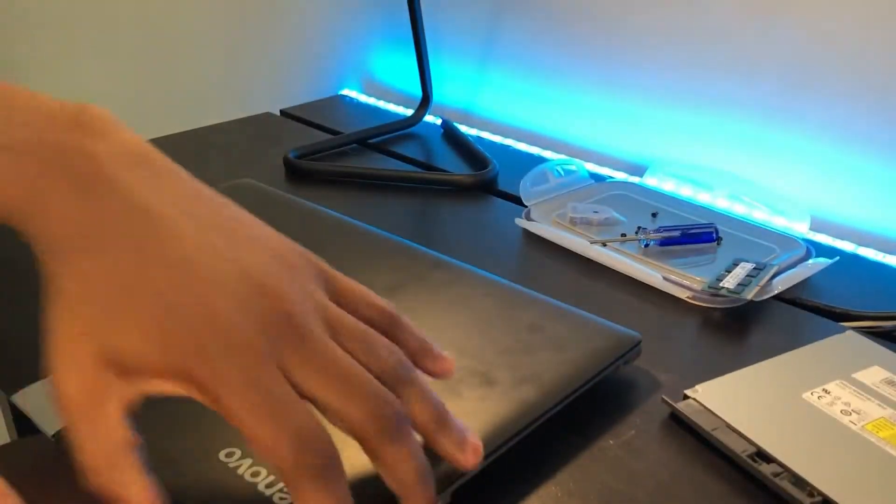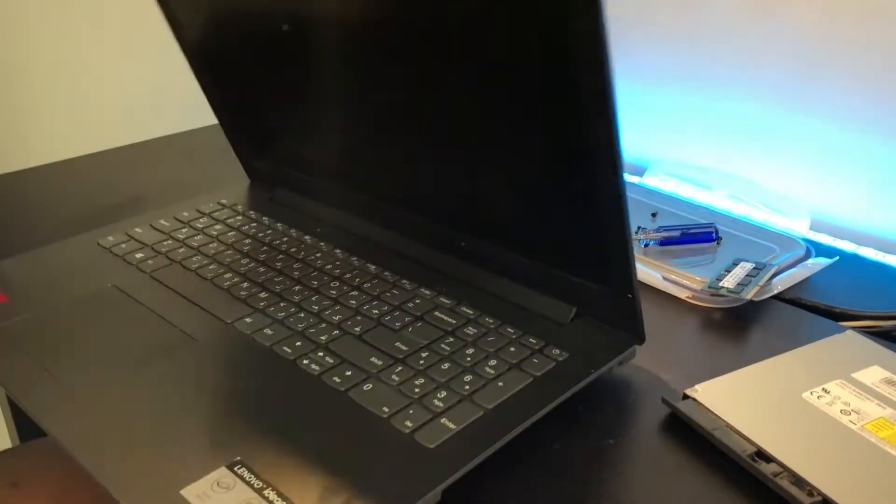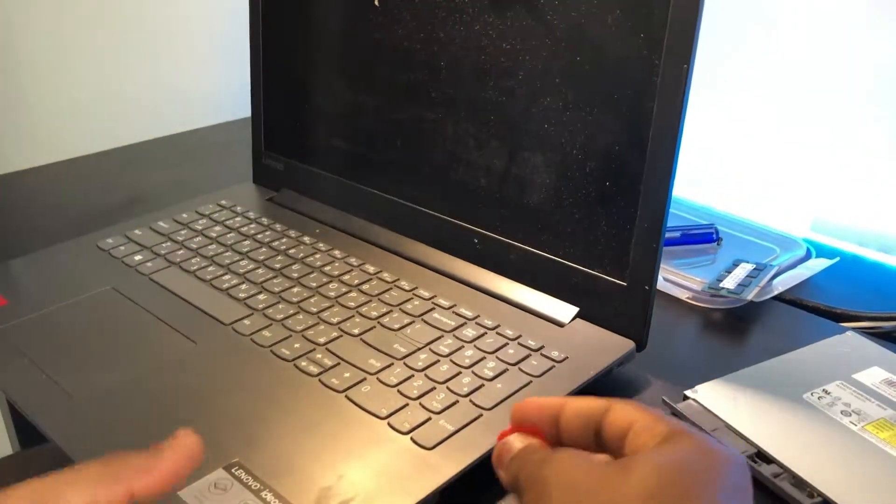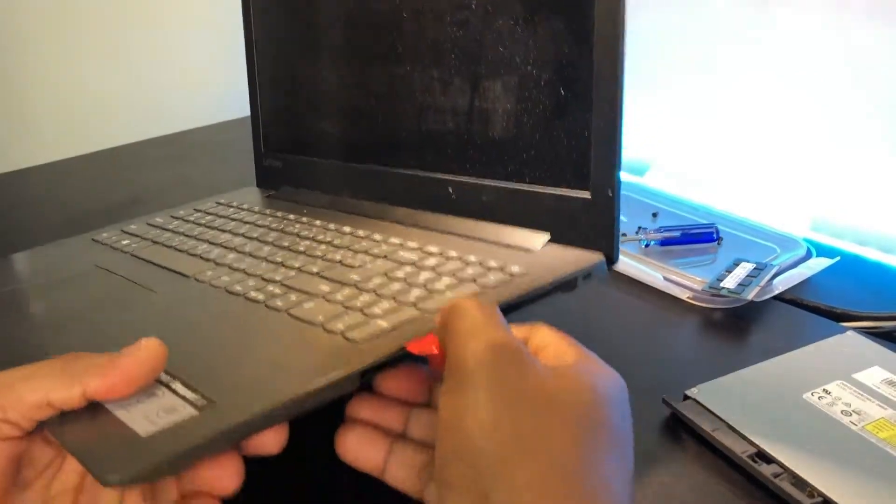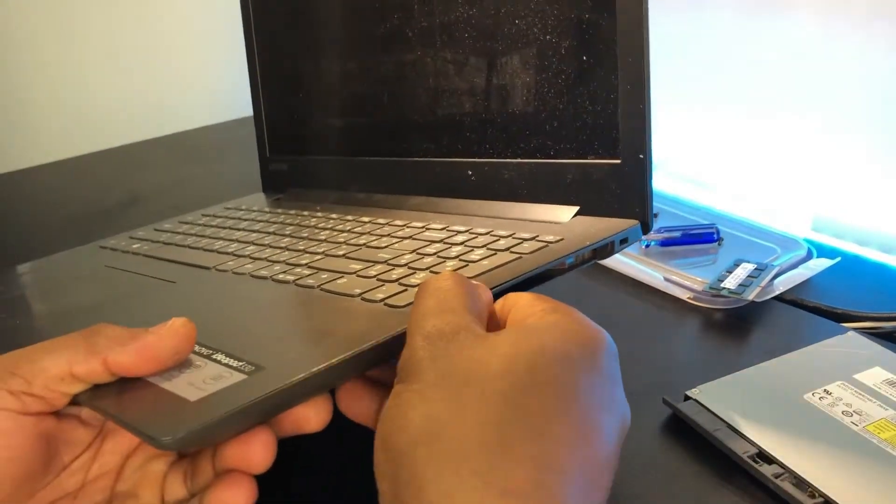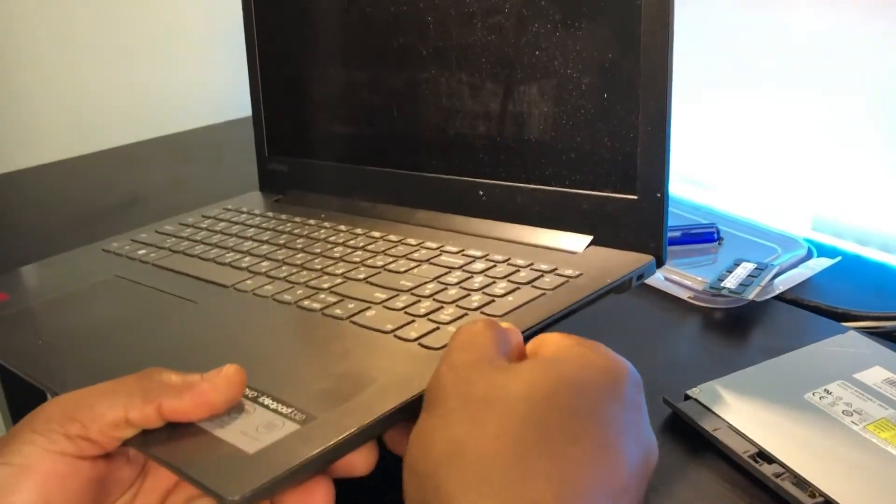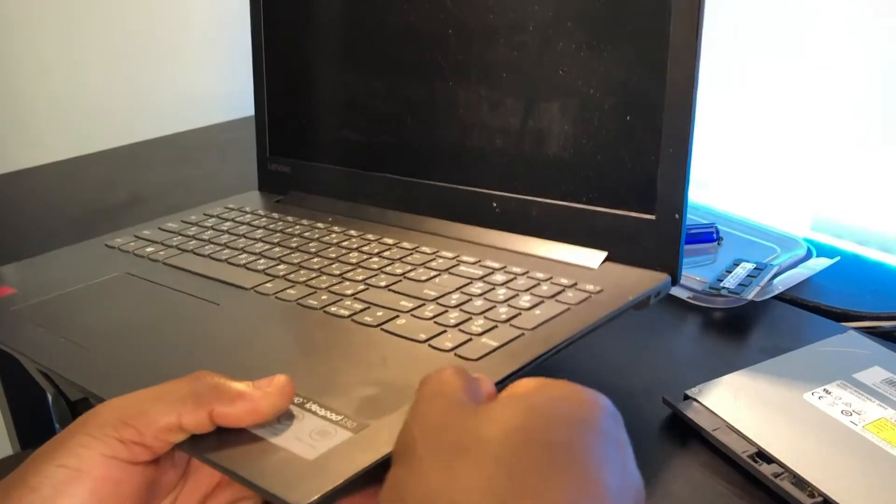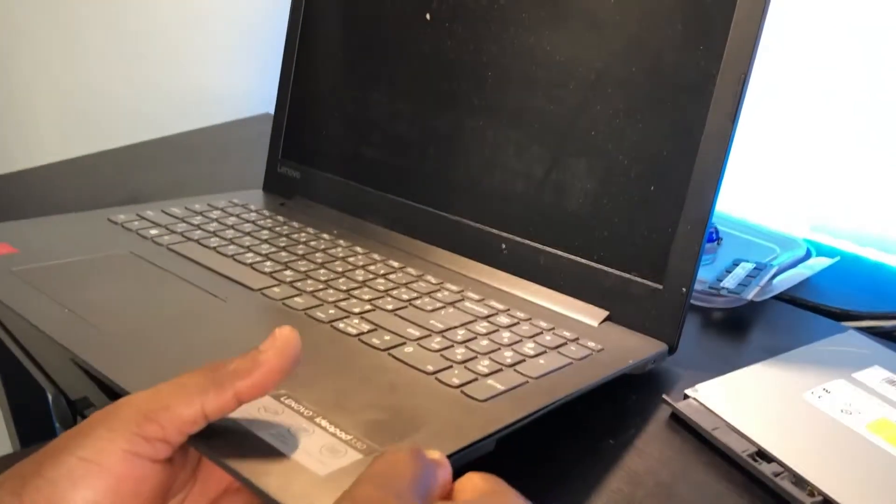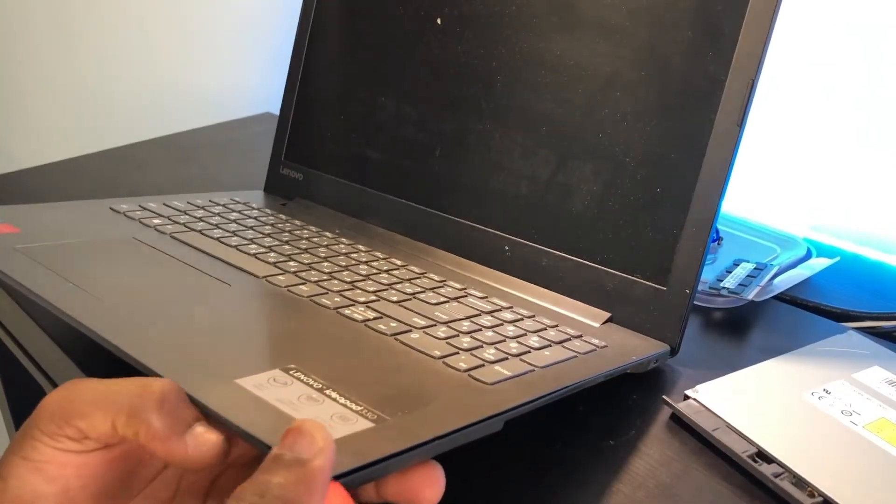Then this is where we are going to need the plastic tool. So you shove this plastic into the corners like this and it gradually opens.